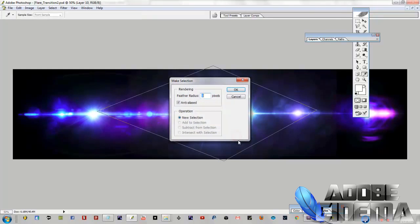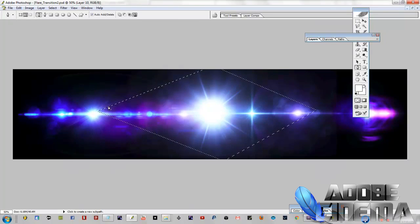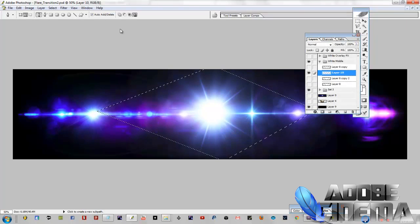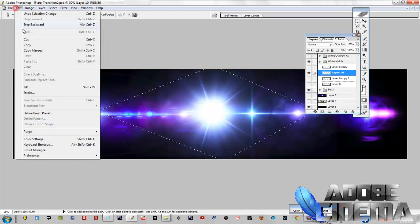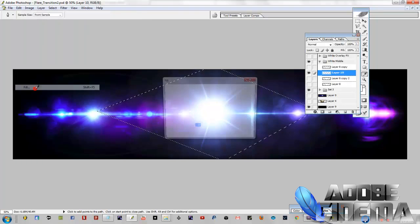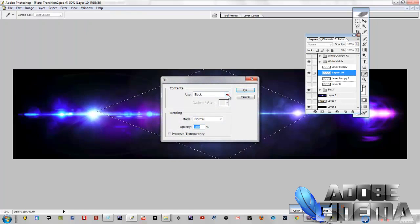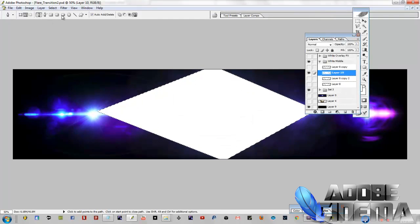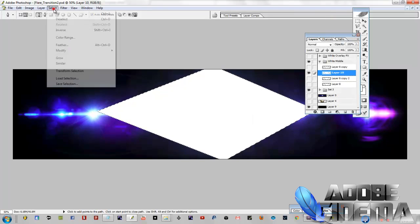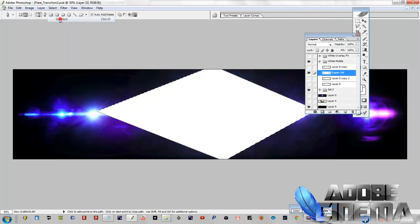Just remember, once you close that selection with the pen tool, you're going to right click on the image and then you're going to make the selection and then you can fill it with whatever color you want. I filled it with white. And then you go to filter, blur, gaussian blur, and there you go.